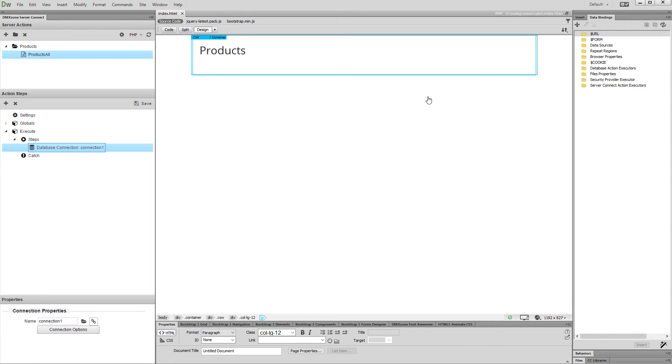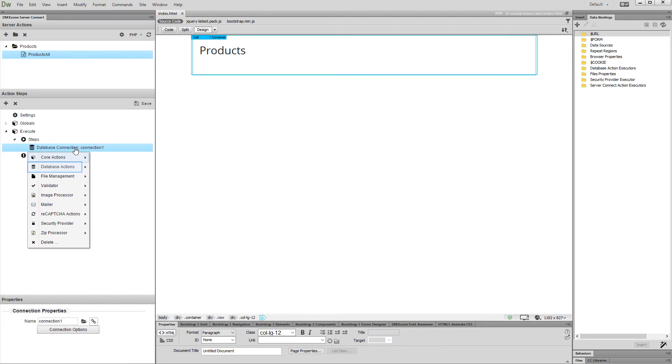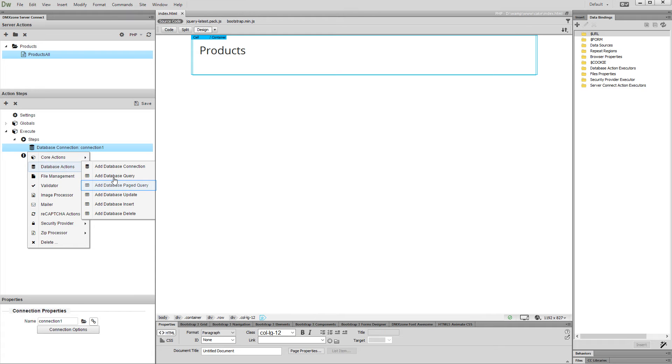Now, right-click the database connection step. Open the database actions menu and add a page query.